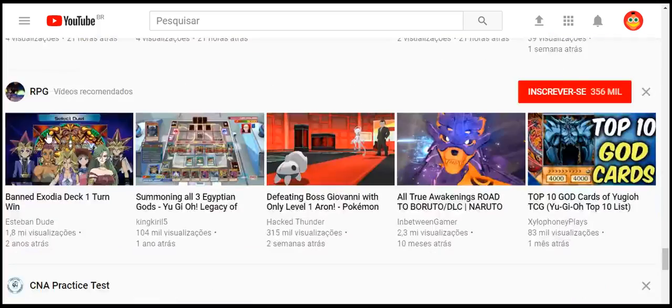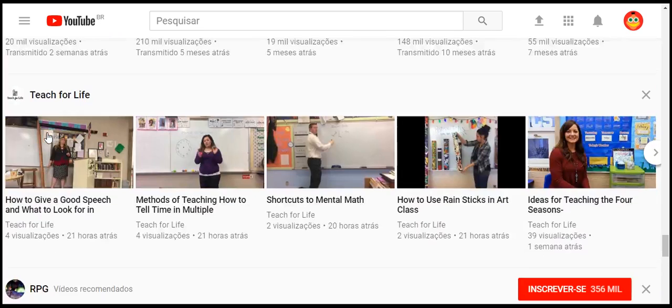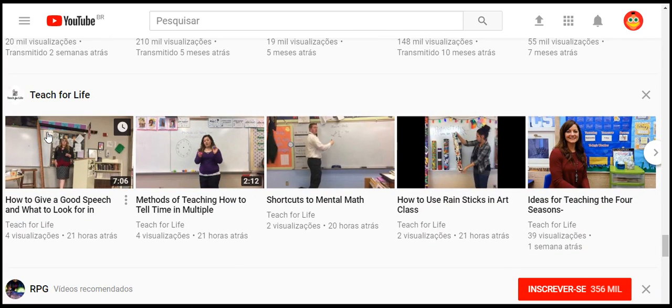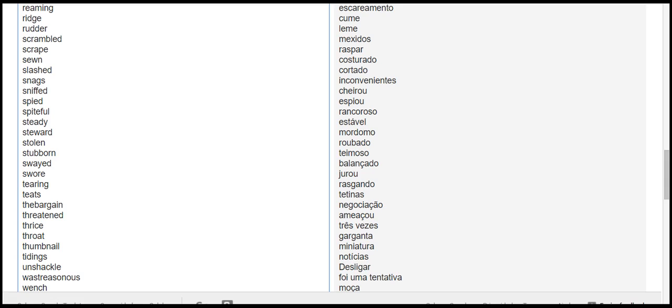stolen stubborn suede swore tearing teats the bargain threatened thrice throat thumbnail tidings unshackle waste treasonous wench whores worthless wrists